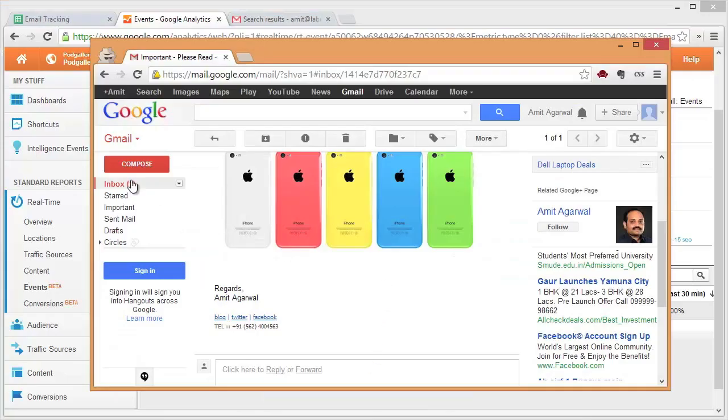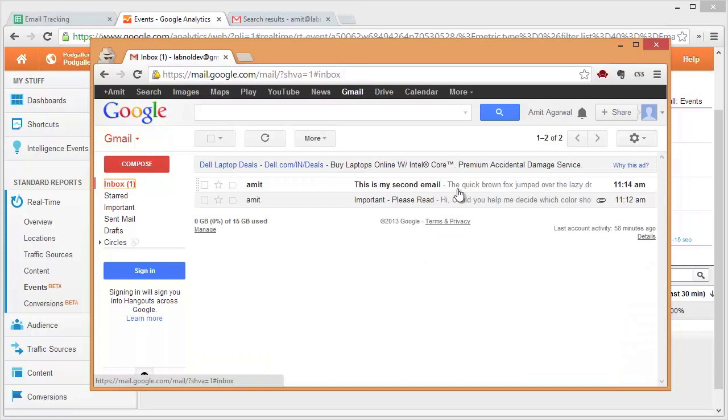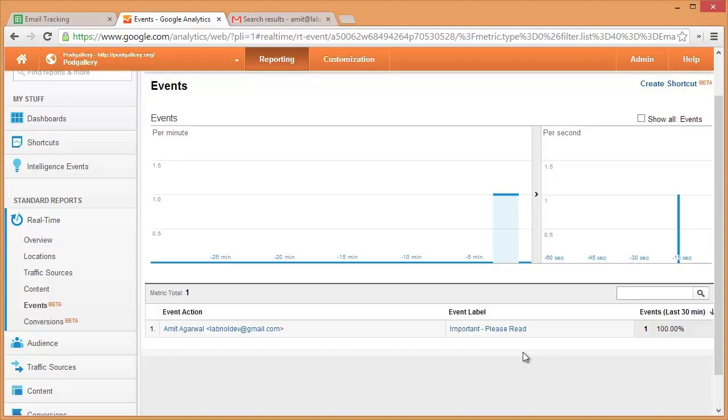The mail has arrived in the recipient's mailbox. As soon as he or she opens that mail, an event will be logged into your Google Analytics report so you know whether that mail has been read or not. Thanks!